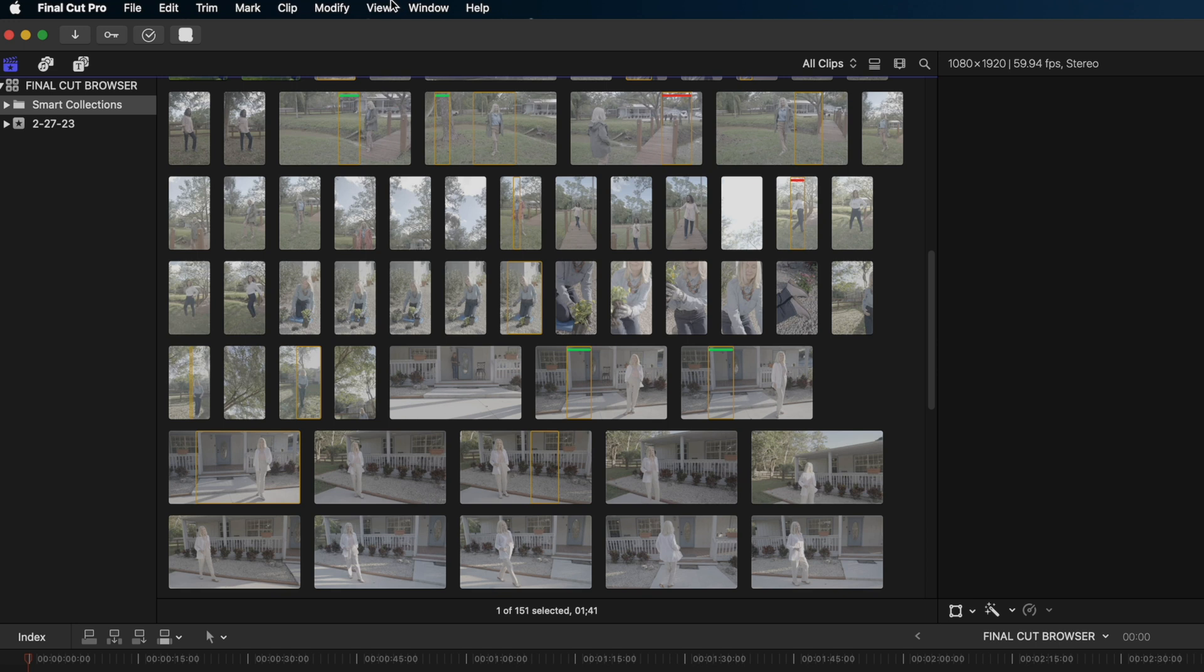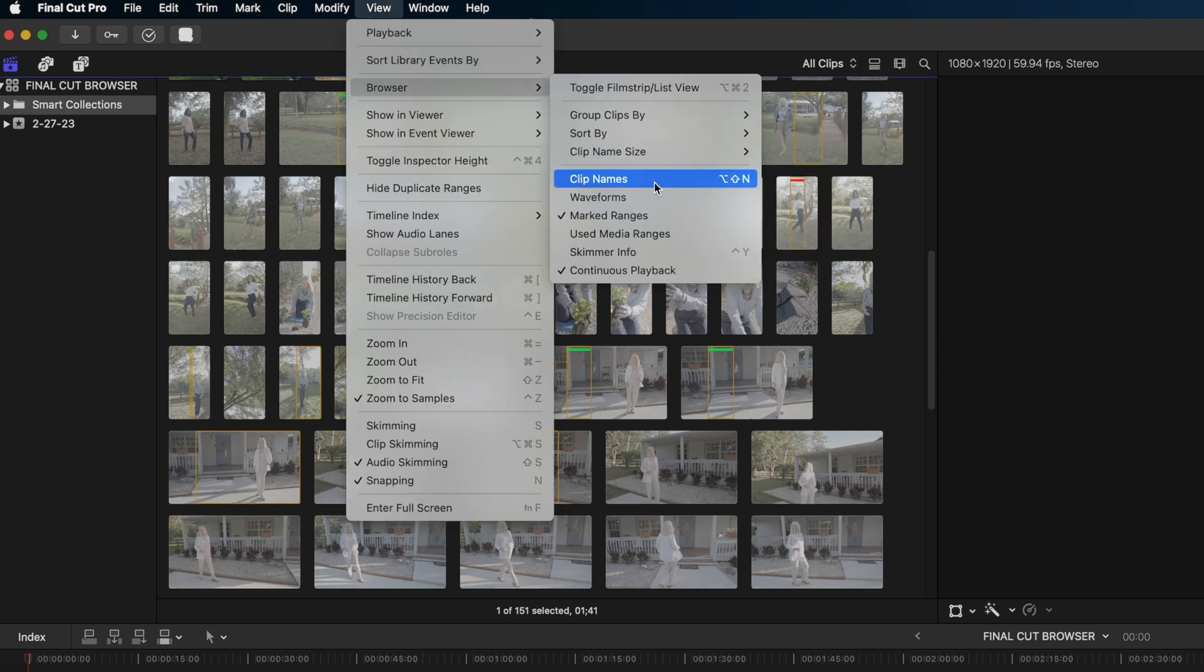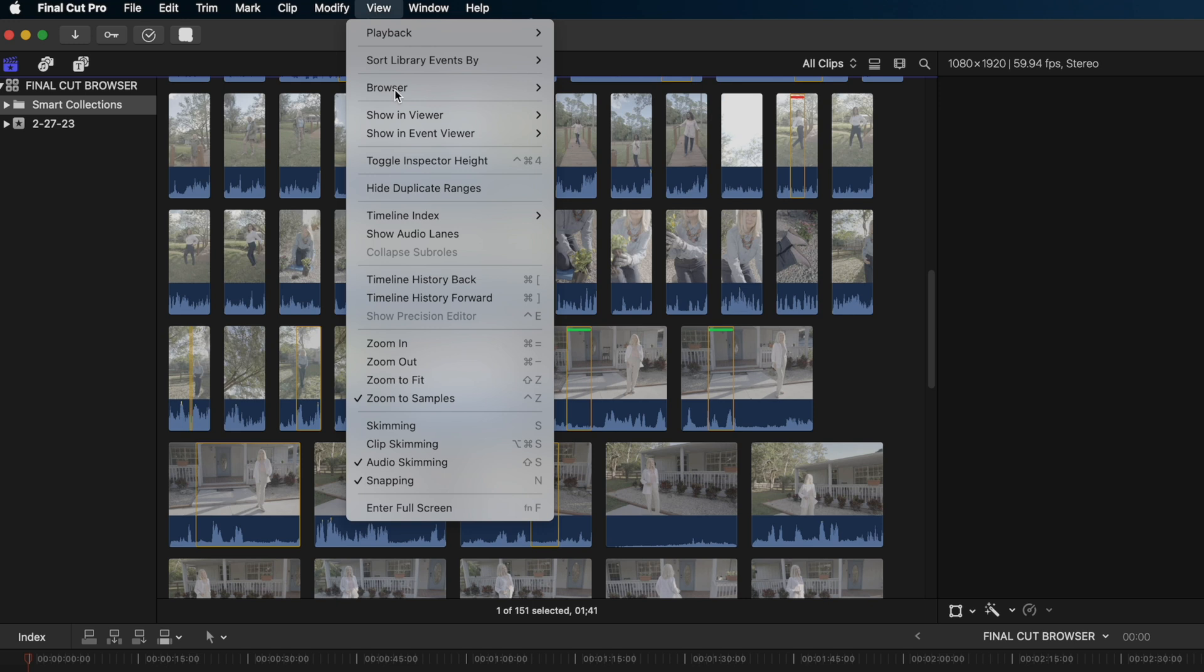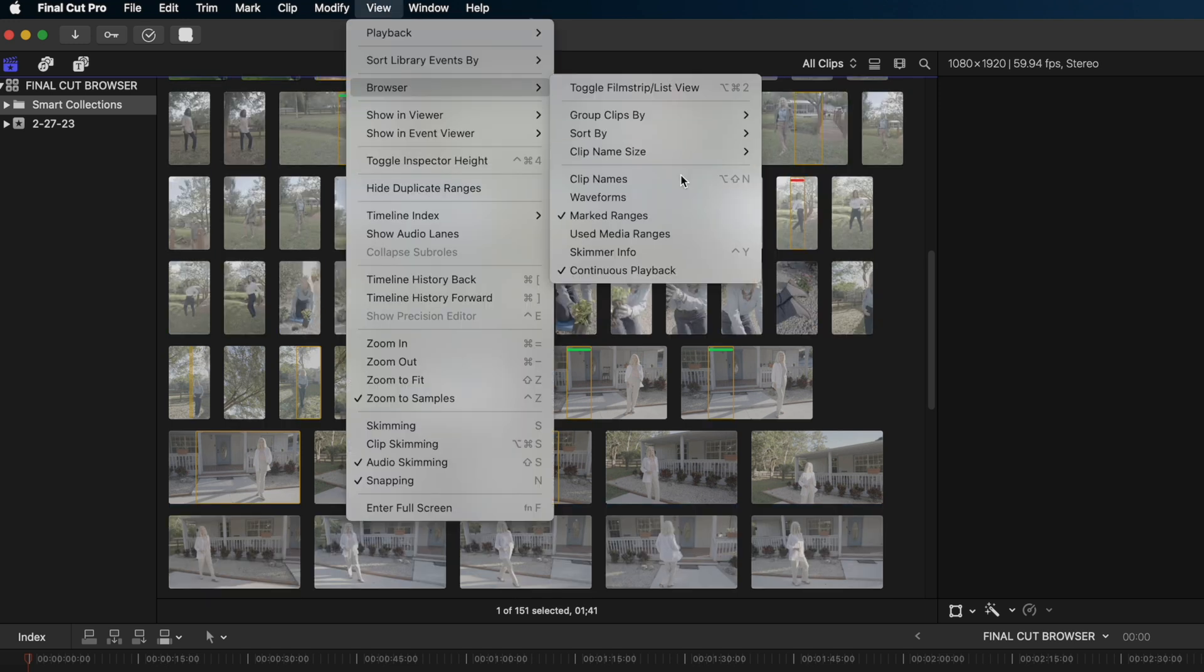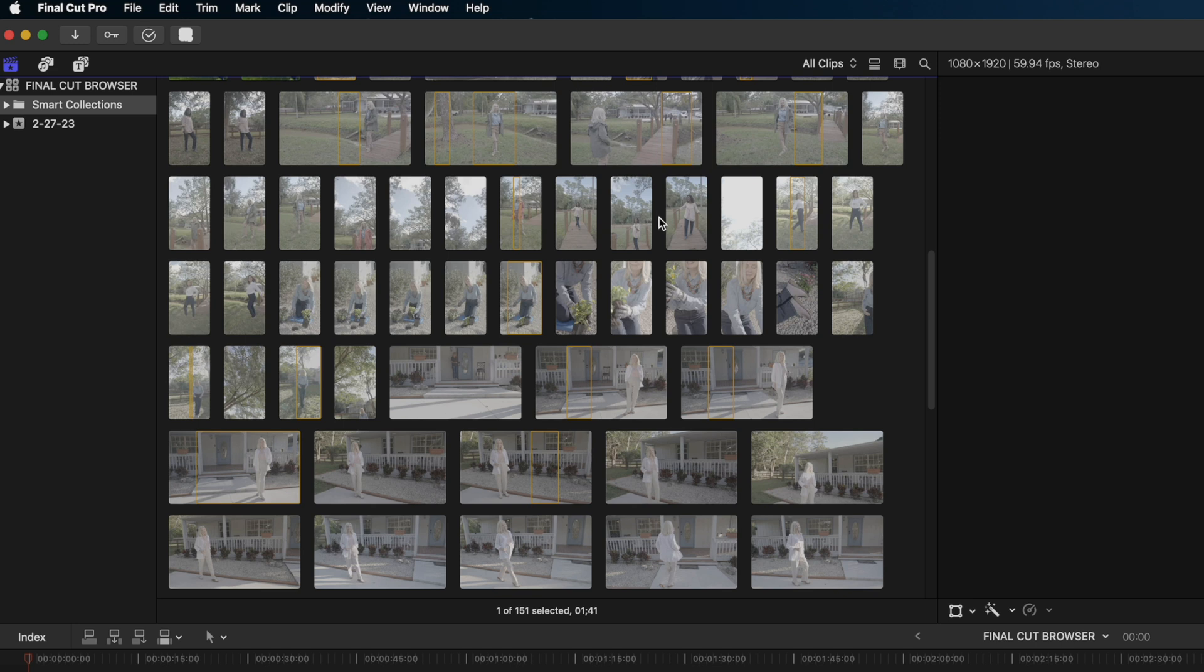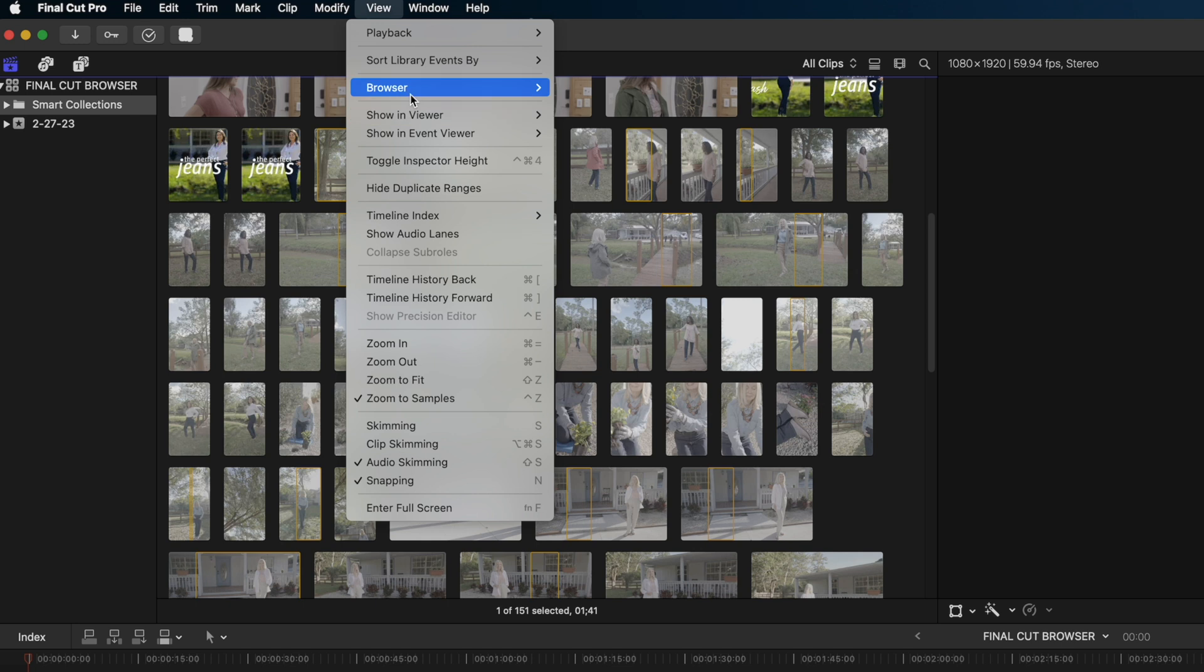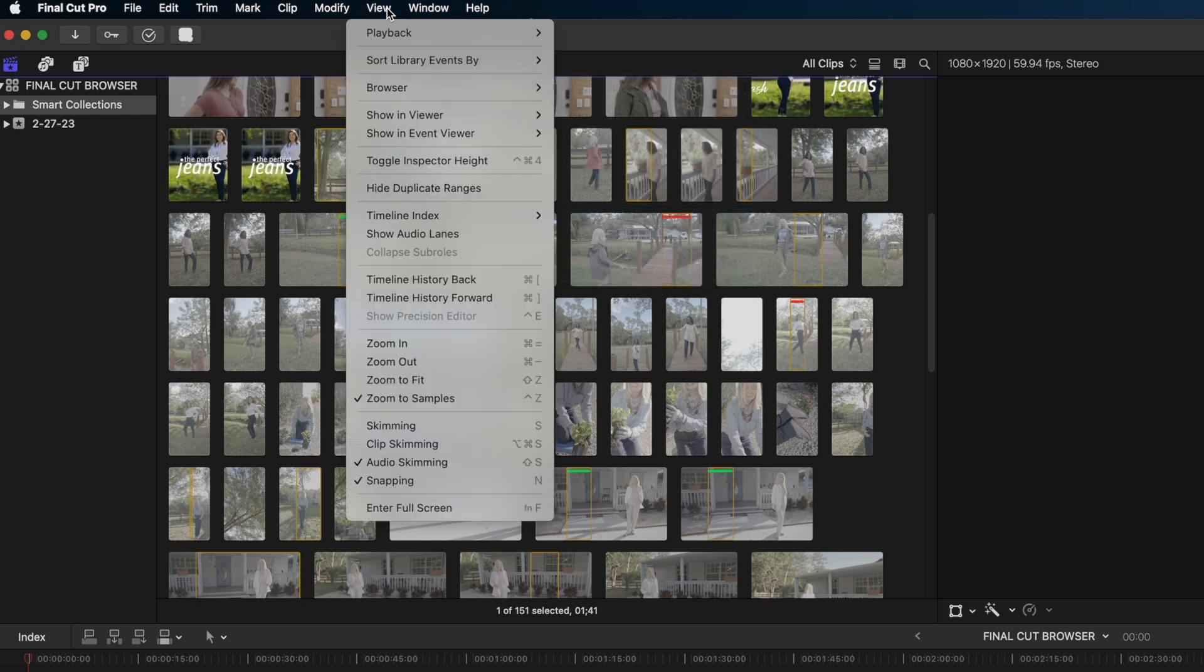Let's go back to the view tab and look at some other options. I could enable waveforms if I wanted to. I'm going to disable those. I've got marked ranges enabled. Watch what happens if I disable that. My favorites and rejected ranges go away. I don't know why you would want to turn that off. So I'm going to turn that back on.